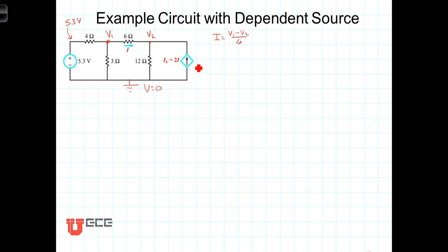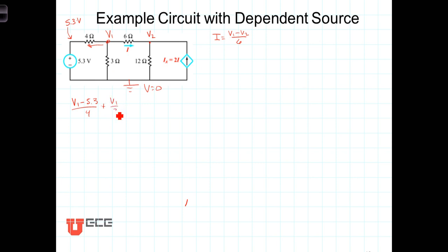With those definitions, let's write the node equations at these two nodes. At the first node on the left: the current leaving going to the left is V1 minus 5.3 divided by four ohms, plus the current going down through the three ohm resistor is V1 divided by three, plus the current leaving this node going to the right. That current is I, which we've expressed as V1 minus V2 divided by six. So: (V1 - 5.3)/4 + V1/3 + (V1 - V2)/6 = 0.